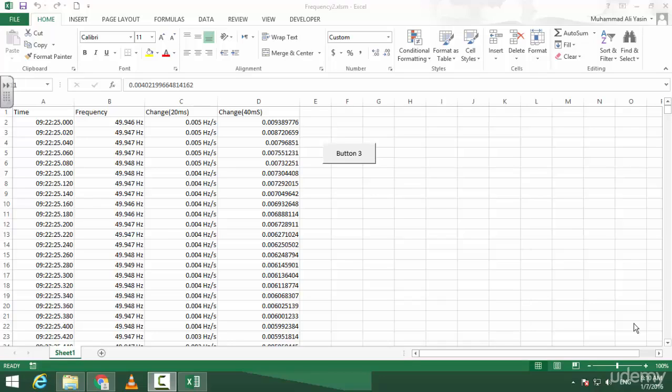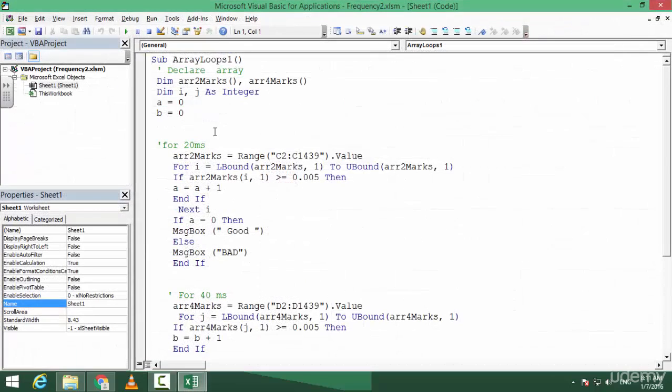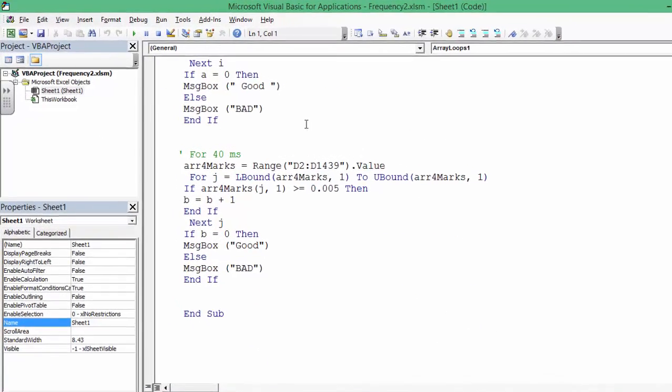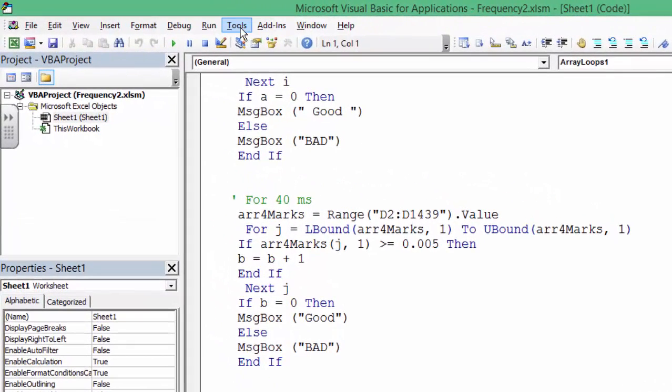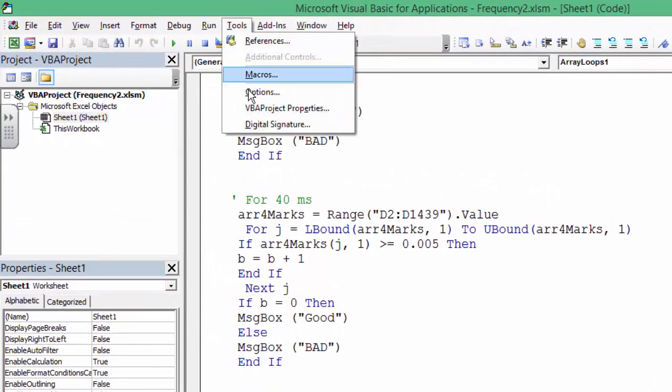Hello and Assalamualaikum. Welcome guys. Today I'm going to show you how you can protect your code from other users. So how can you do that? You go to Alt+F11 - this is your code, right? Go to Tools.